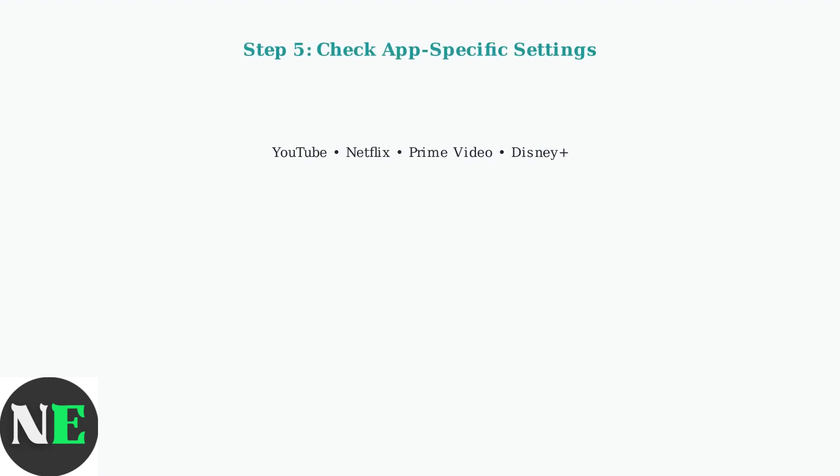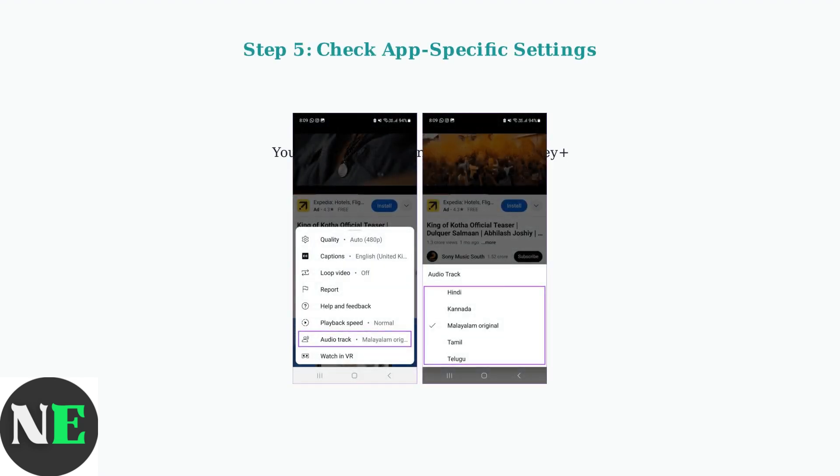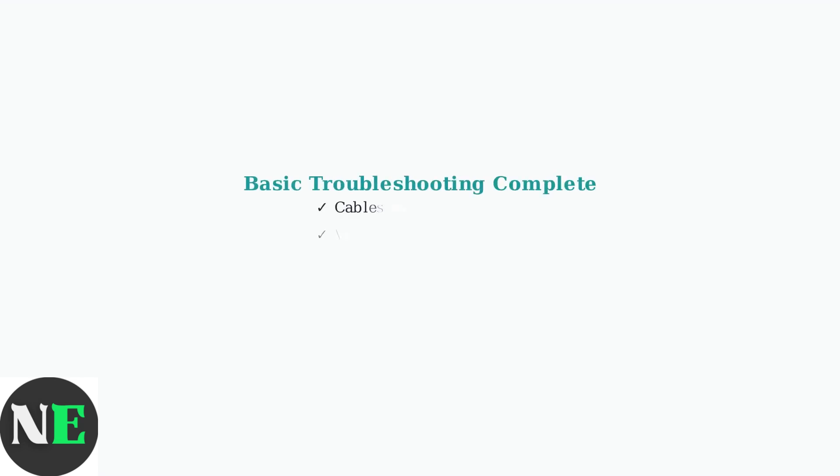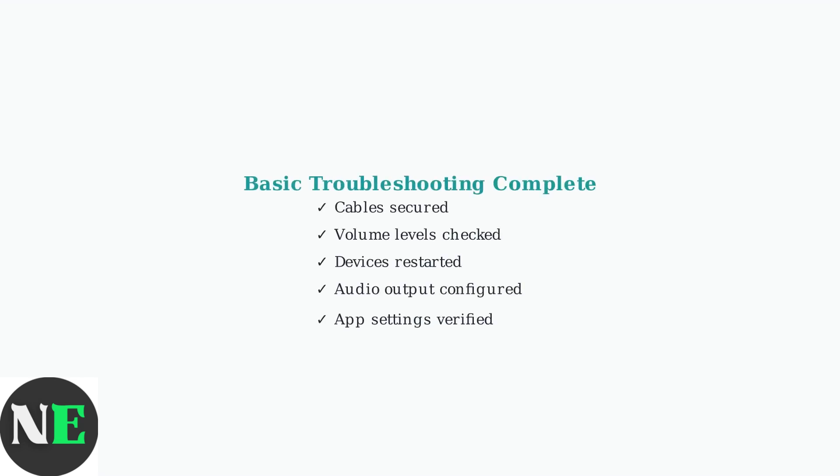Finally, check audio settings within specific apps. Many streaming apps like YouTube and Netflix have their own audio controls and output settings that may need adjustment. These basic troubleshooting steps resolve most common audio issues with the Google TV Streamer 4K.